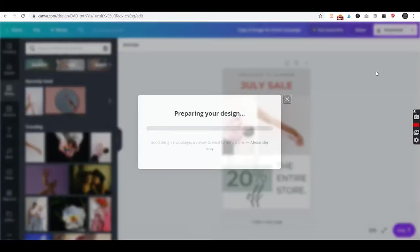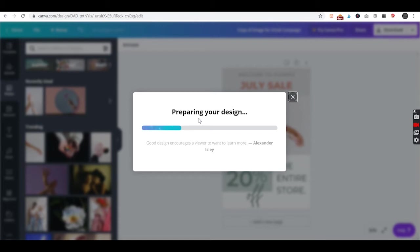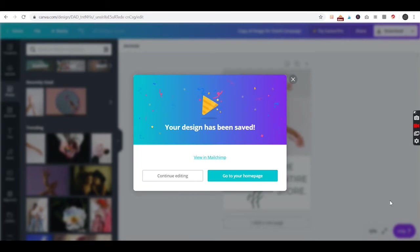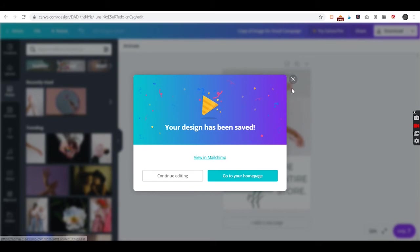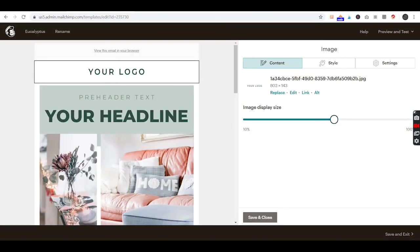You'll just hit save to do the usual Canva exporting. You'll just wait for that. You'll get this message that says your design has been saved. That's a good sign - that means your design went to MailChimp. Close out of that and we'll go back to our MailChimp.